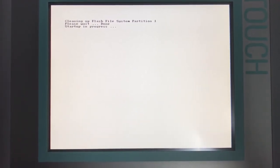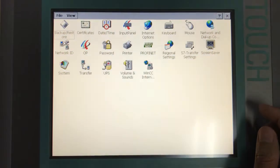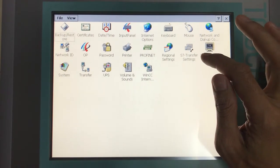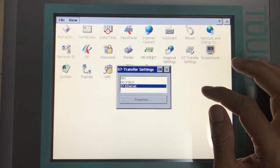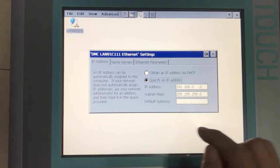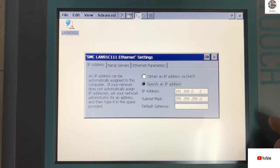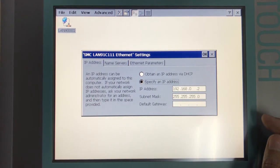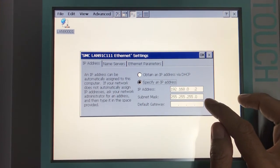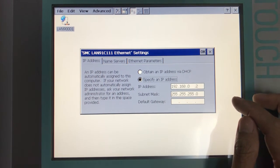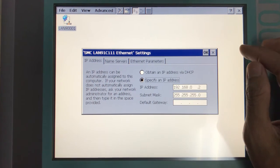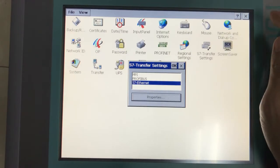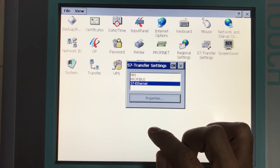Then we go to Control Panel, and then go to S7 LAN Transfer Settings. We need to select properties because we need to set the IP address for the HMI. Otherwise we cannot communicate between our HMI and the computer. Right now I will set IP like this: 192.168.0.2 and subnet mask 255.255.255.0.